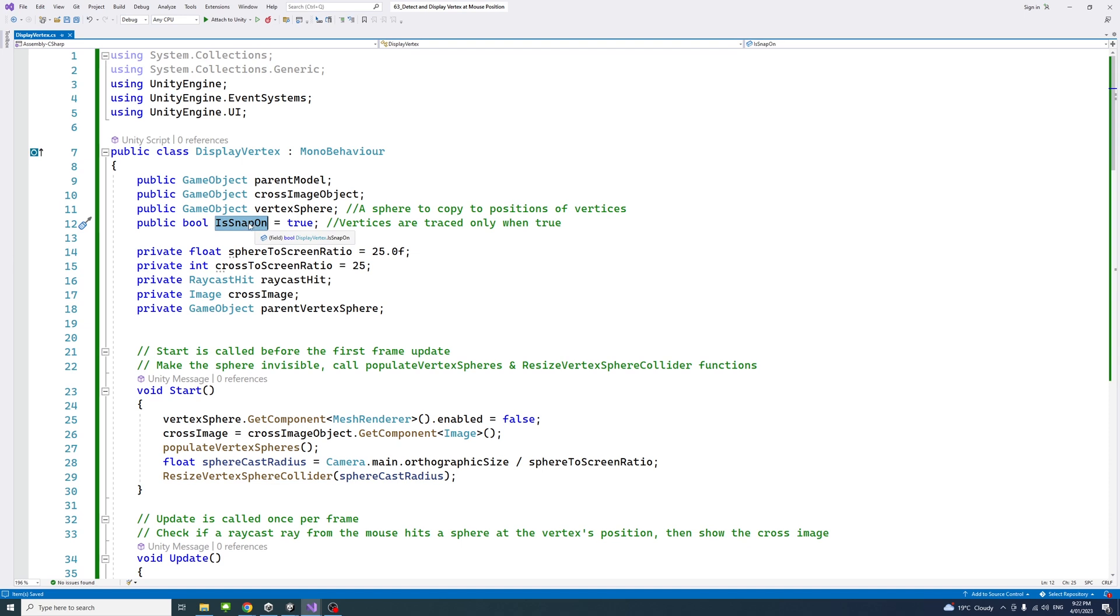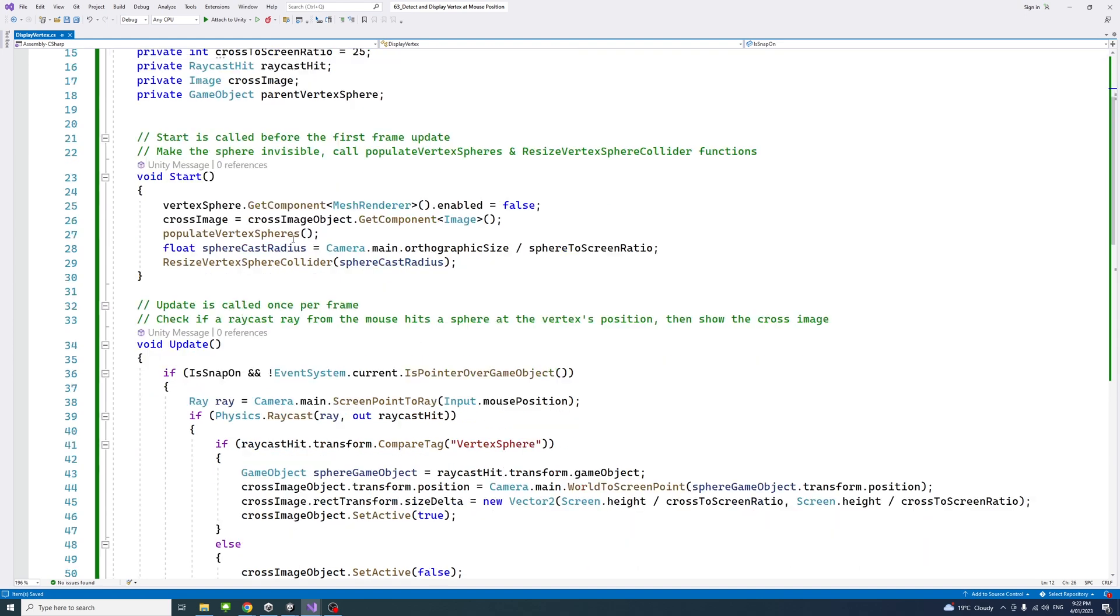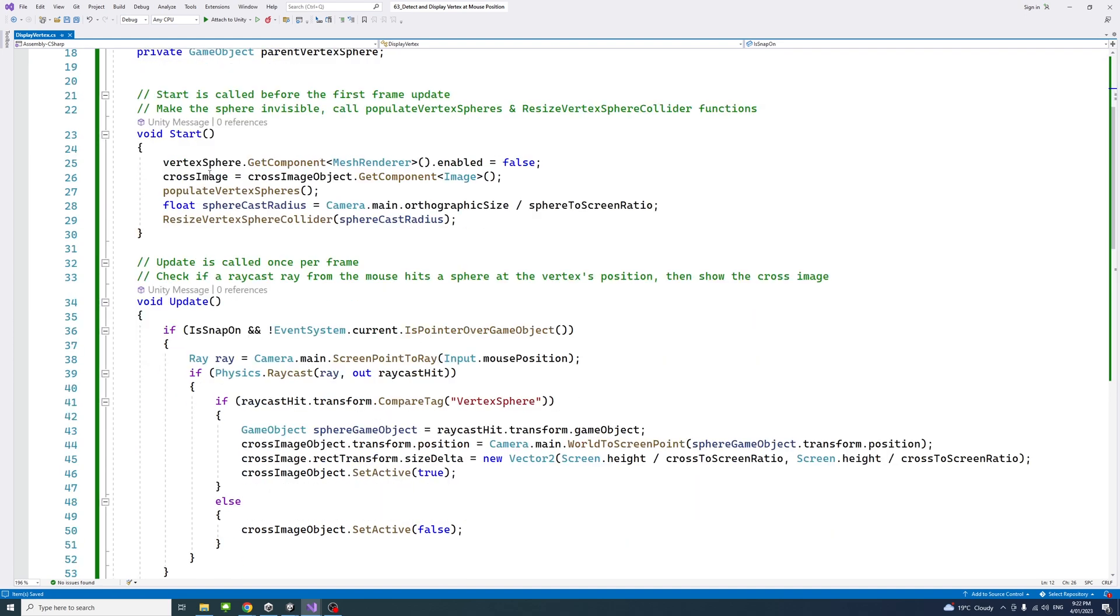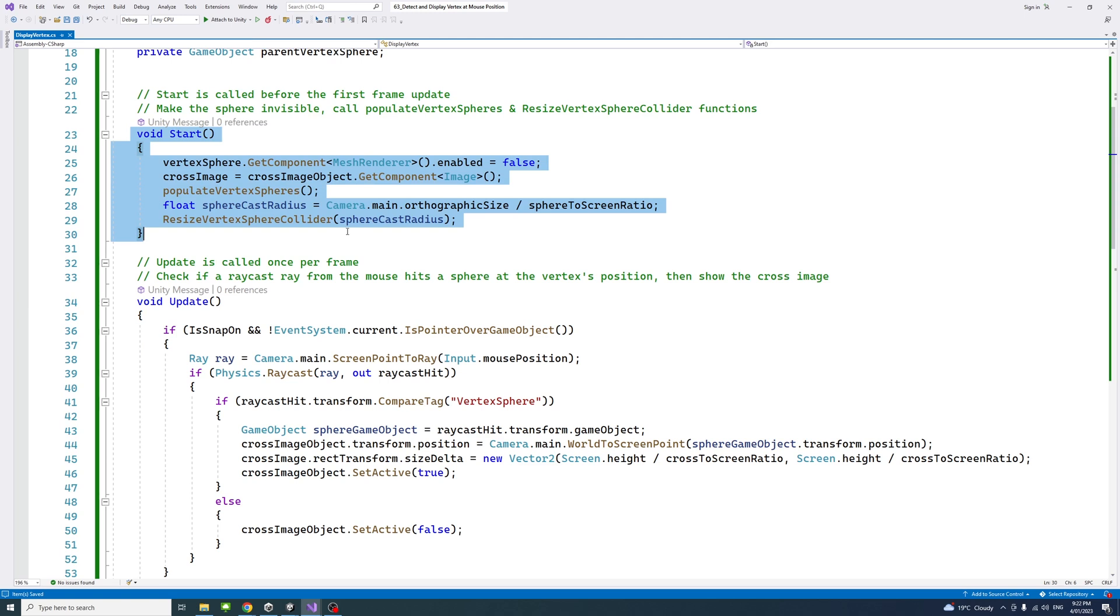Later you could link that to a function of a button. When you need the vertices to be able to be traced and visible, you set that to true. Otherwise, it would be false. In the start method, we have a number of variables and methods called just to make this sphere invisible and call the populate vertex spheres and resize vertex sphere collider methods or functions.